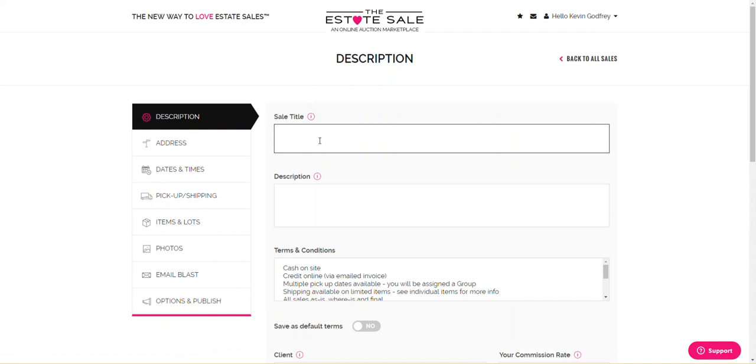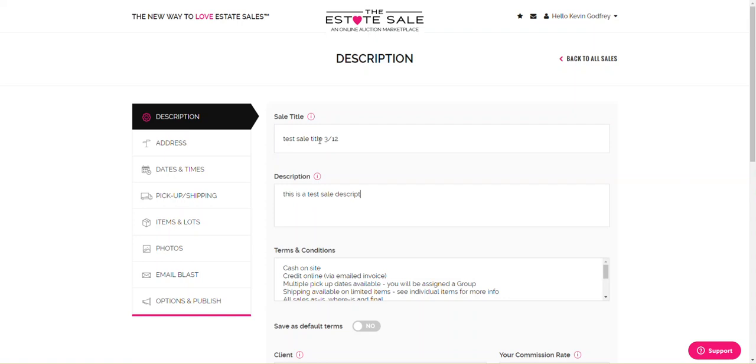So the sale title, test sale title, 312. This is a test sale description. Obviously, the better the sale title, the better description, the more interest you'll have.